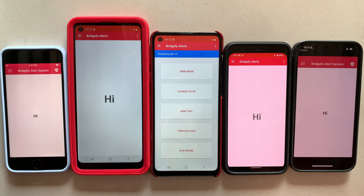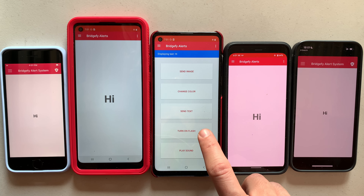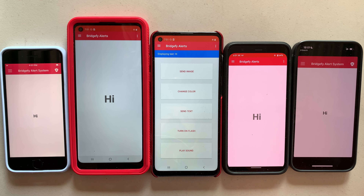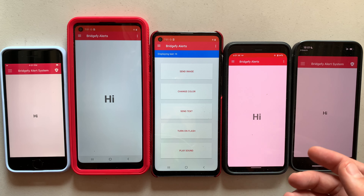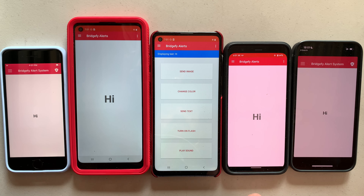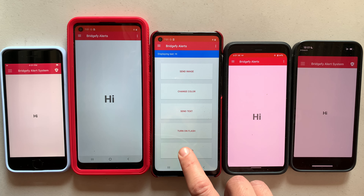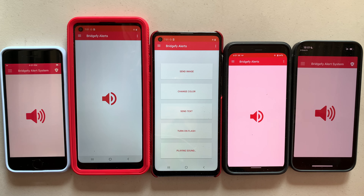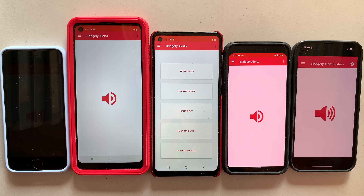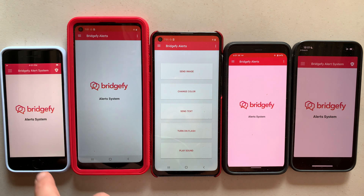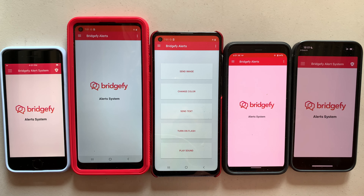No internet whatsoever. You can turn on the flash, for example, if there's been a flood or any other kind of natural disaster, which we can see on this demo. Or you can play a sound. These are all examples of how the Bridgefy technology works.